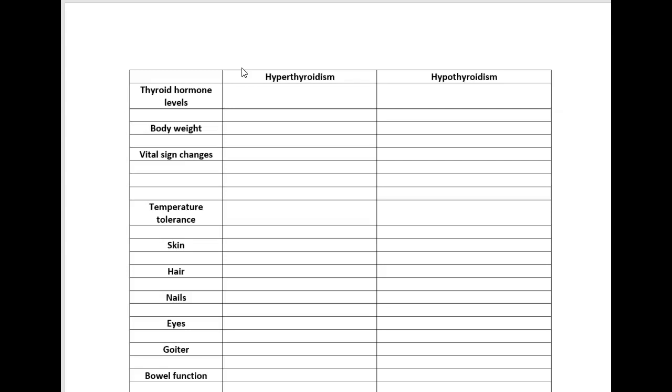We're going to follow the logic because my thing that I always say with endocrine disorders: first of all you need to know what the hormone is that's out of balance and what that hormone does. With hyperthyroidism we have excessive thyroid hormones, excess T3 and T4.